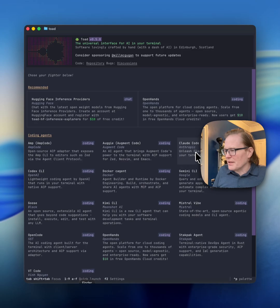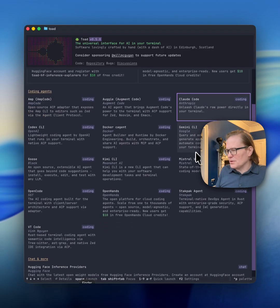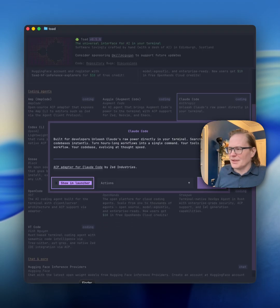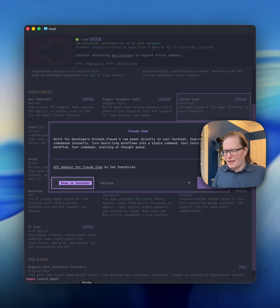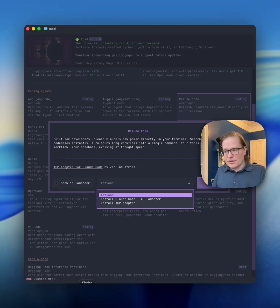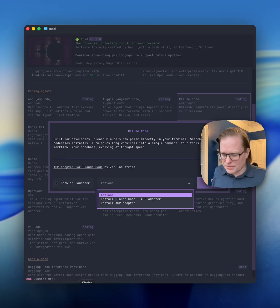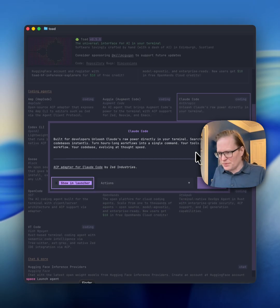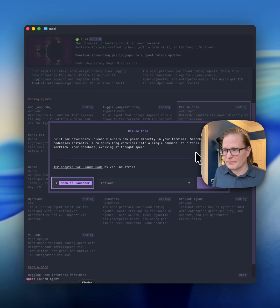I'm going to pick Cloud Code. Select Cloud Code, hit enter. I could install it here. I've already got it installed, so I'm just going to show it in my launcher.